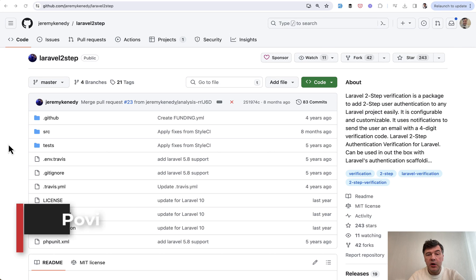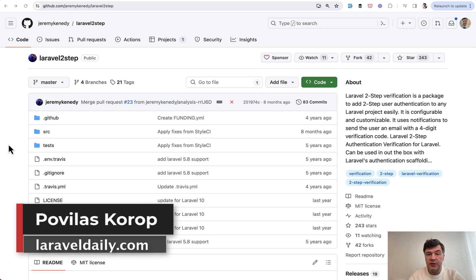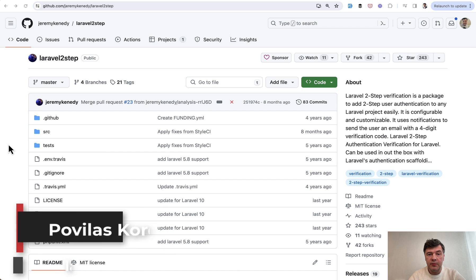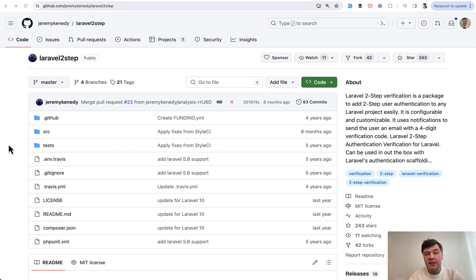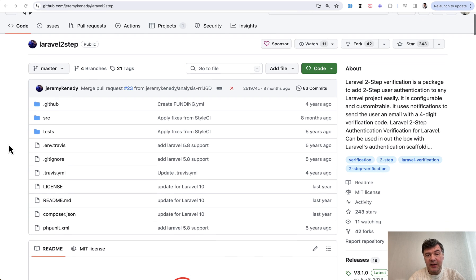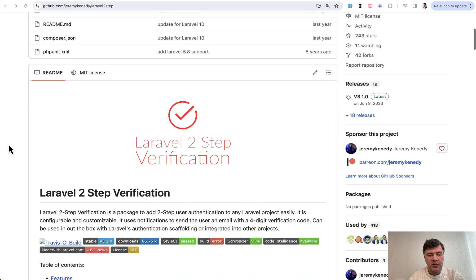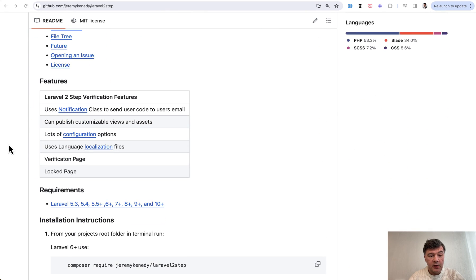Hello guys, in this video I want to showcase a package called Laravel Two-Step. If you want to add two-step verification to your registration form in Laravel, this comes as part of Laravel Jetstream, but if you want to add that to any Laravel project, this is quite easy.